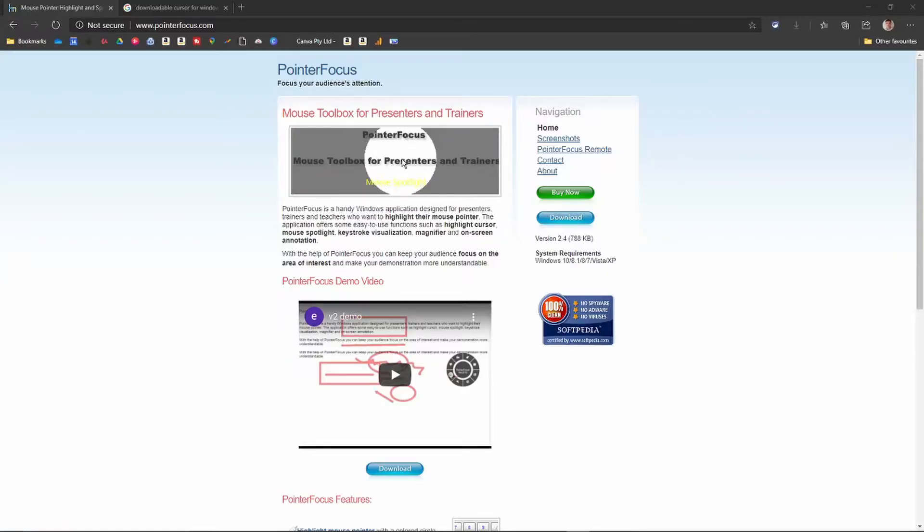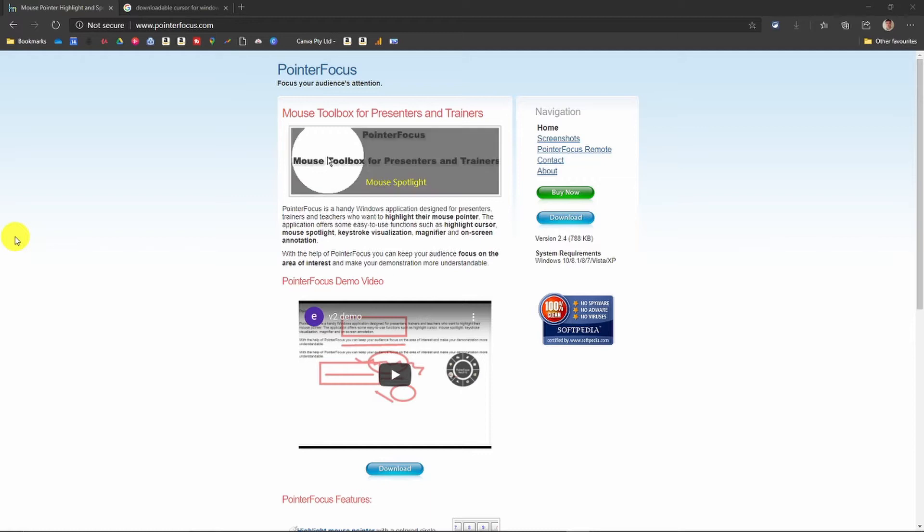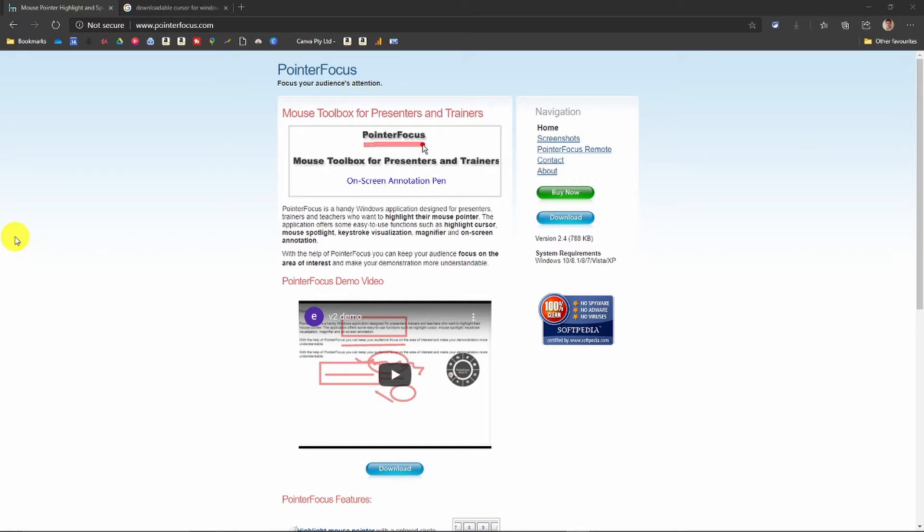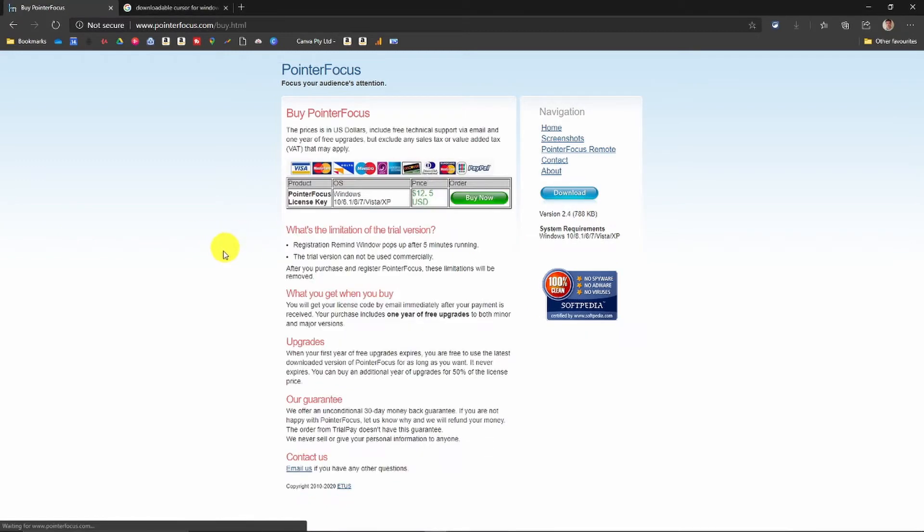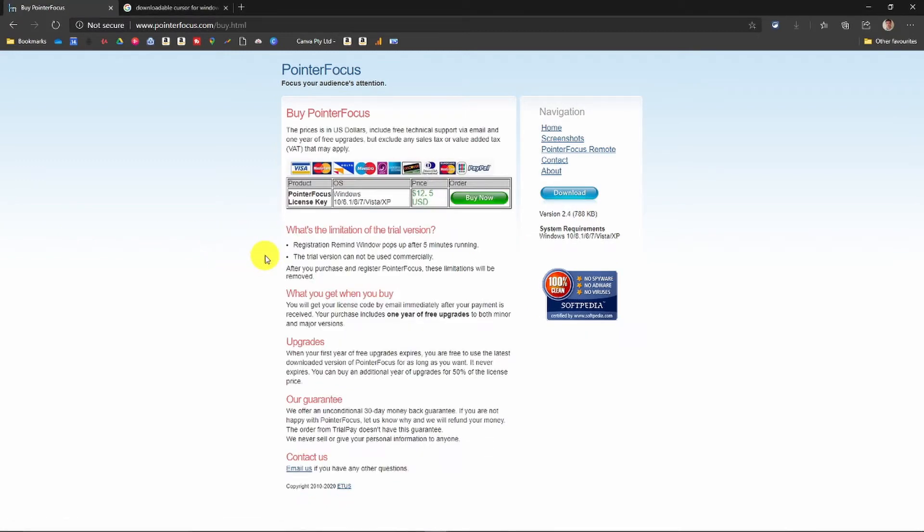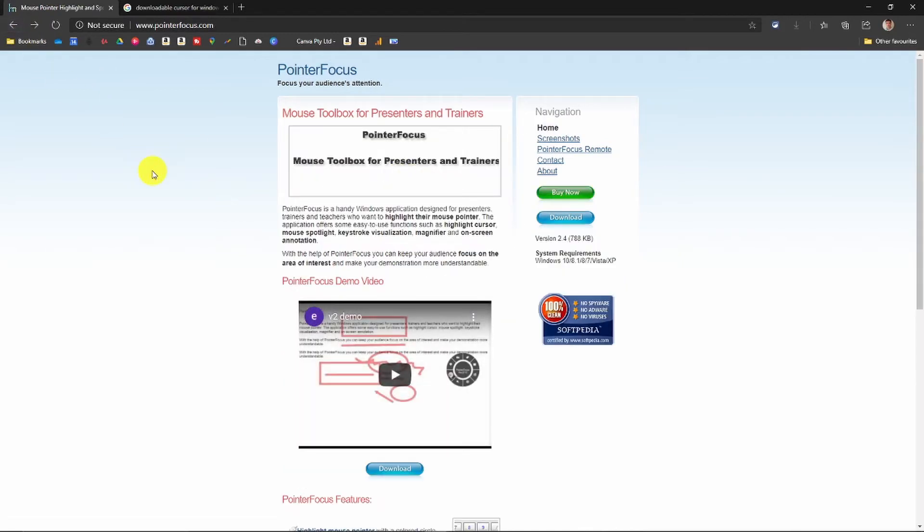So this is Pointer Focus, there will be a link down below to download it. Just before I go into this, this is a paid app. I think it's twelve fifty, let's have a check. It's $12.50. So it is a paid app.